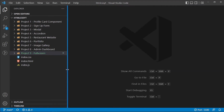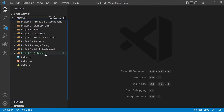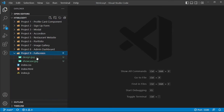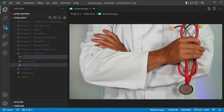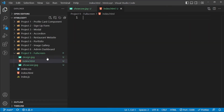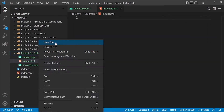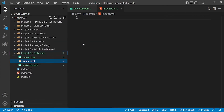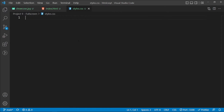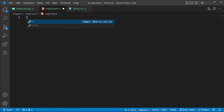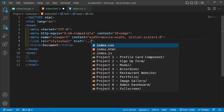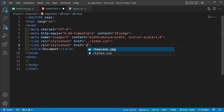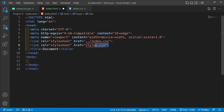In my workspace, I've created a new folder called project9 and I've called this fullscreen. Inside this folder I have the design image and I have the showcase image which is basically this background image. I'm going to create a new file called index.html and then another file called styles.css. Then inside my index.html I'm going to use the exclamation shortcut and then link my two stylesheets — linking to ../index.css and then linking to styles.css.